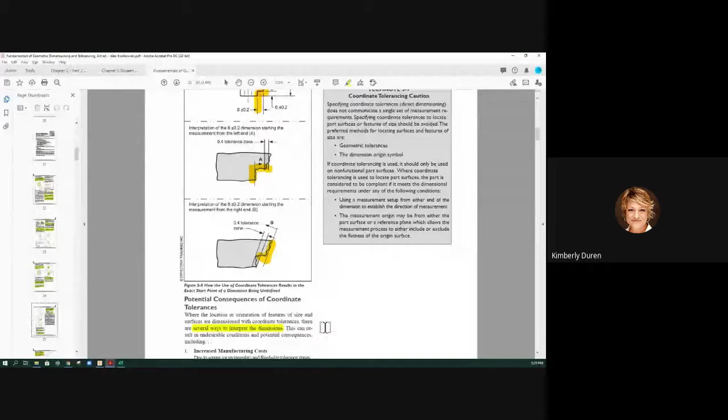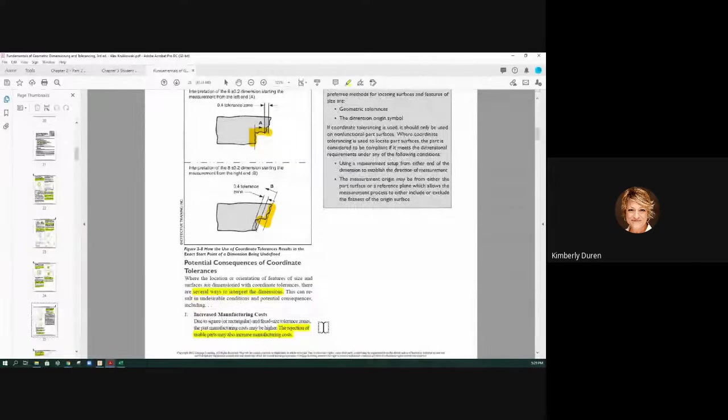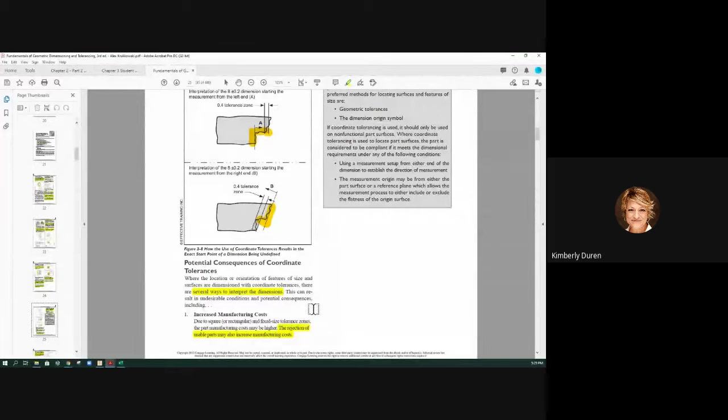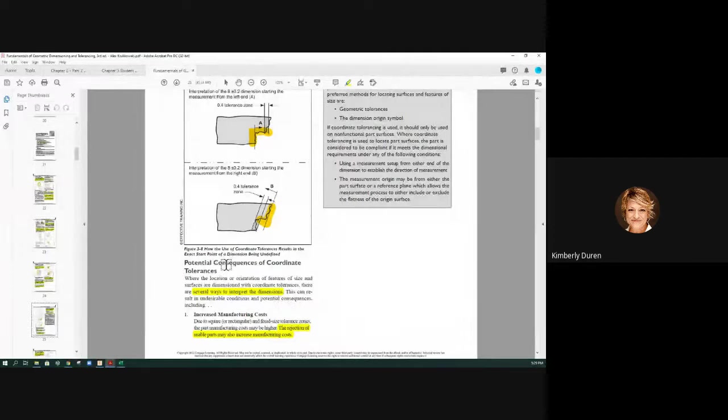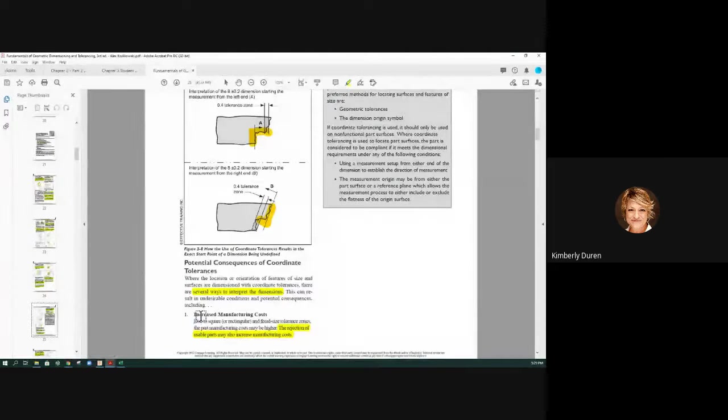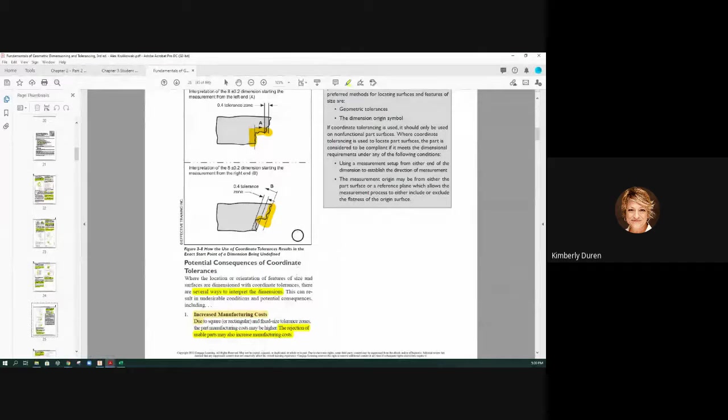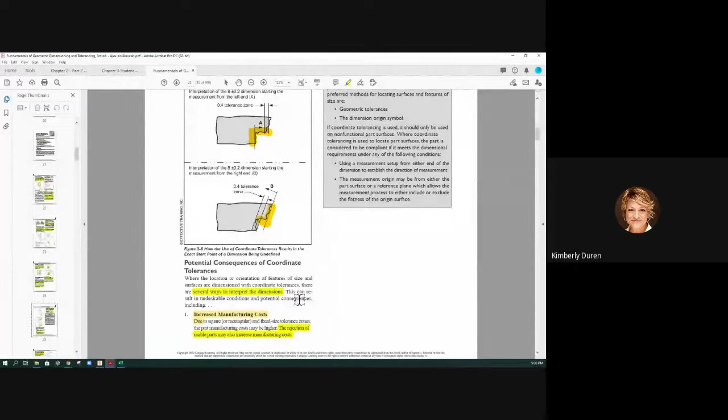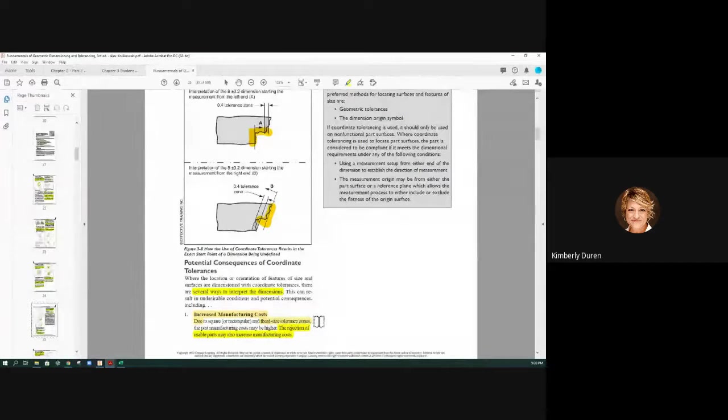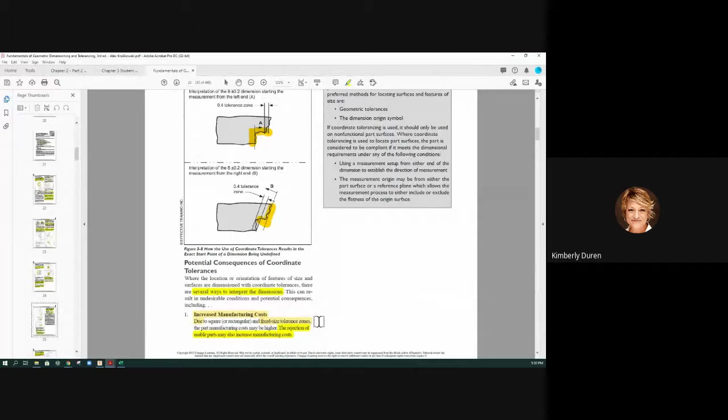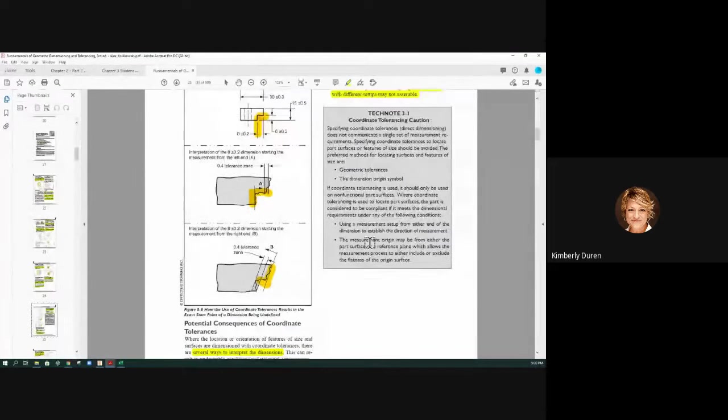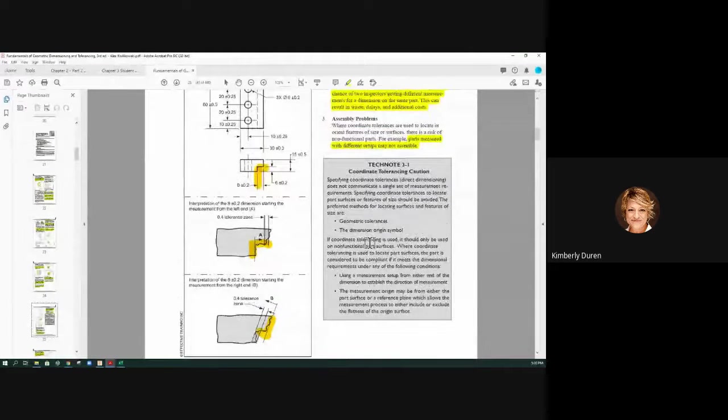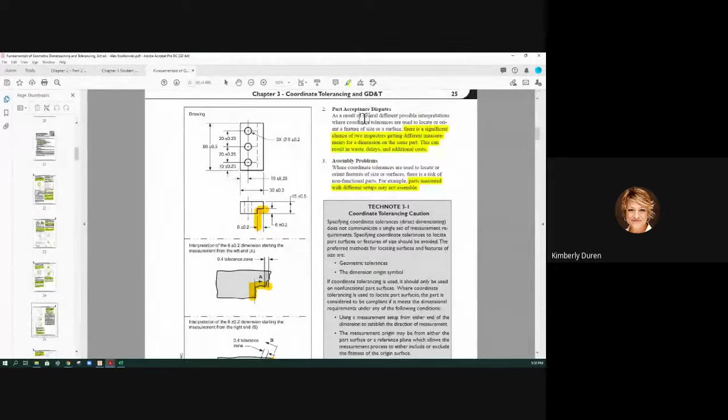There are several ways to interpret dimensions. Here's a question in the back of the book. What are the consequences of coordinate tolerancing? Number one, increase manufacturing costs. The rejection of usable parts may also increase manufacturing costs and fixed-size tolerance zones. Like we were talking about with the fixed size of a hole that got huge in its tolerance. That also costs more money because I'm still having to determine that on that tiny tolerance zone.